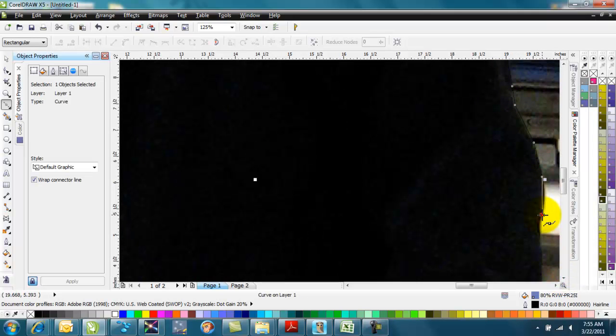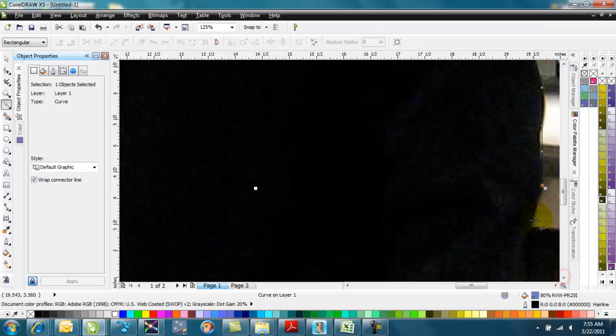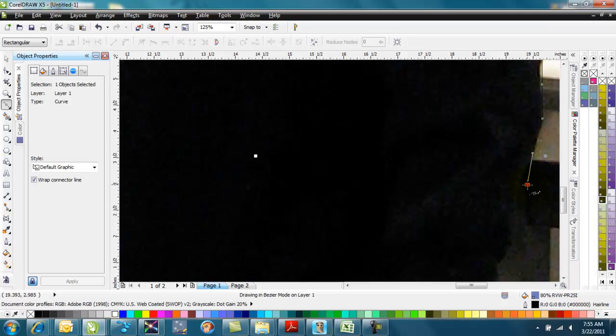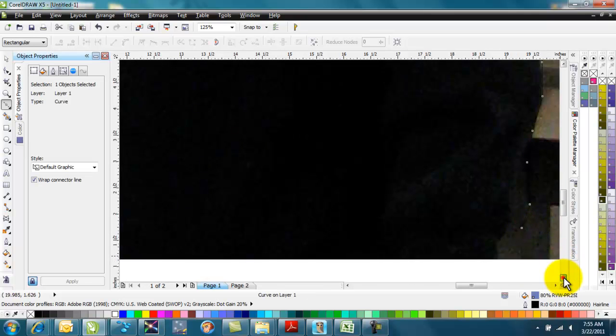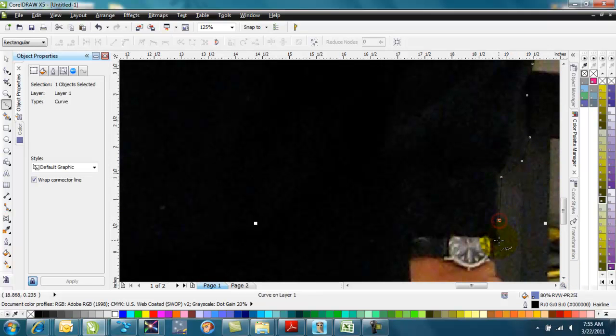Once we're done with that, we can simply power clip the photo into that object and then assign the cut contour color to the outline of that object. I see I was a little bit out on his arm there, but again, no big deal. I can come back and edit it.